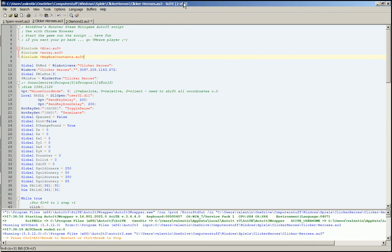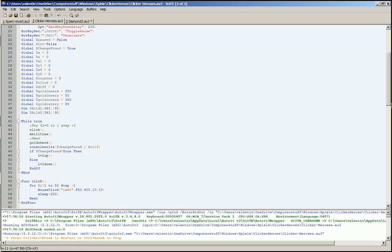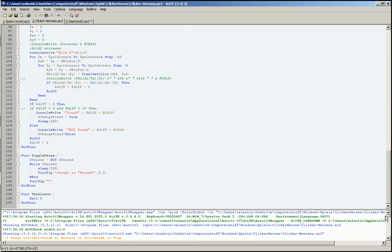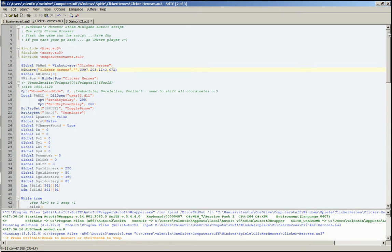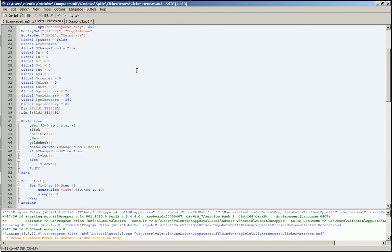I just recently started playing Clicker Heroes and wanted to have a bot for it, so I started writing it and it works by now. I posted the link to the script on GitHub in the description. Let's check it out. So what does it do?